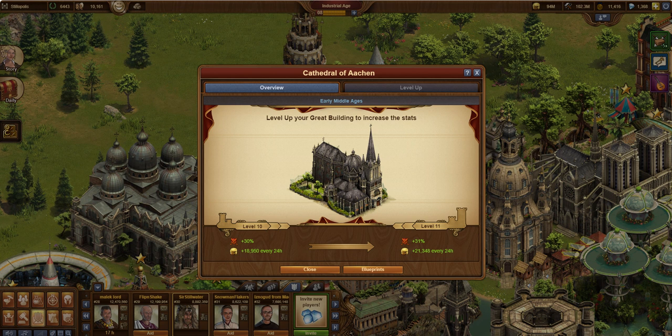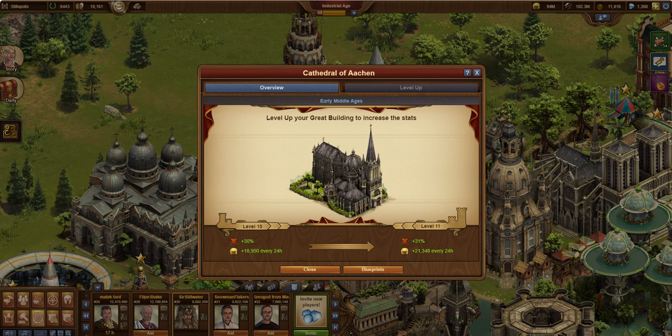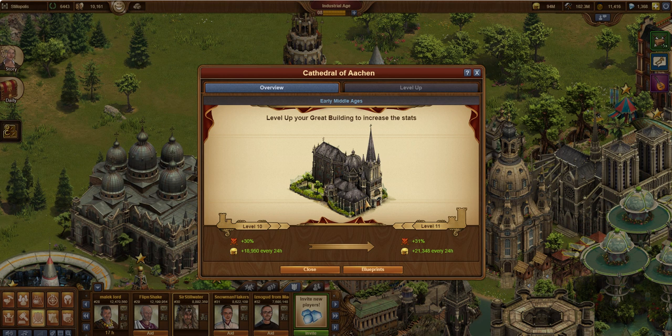So the COA is a really good building to have. You'll see it a lot and it sticks around, and people continue to level it because it offers some really good stuff. So let's go ahead and take a look at what it does offer. Pretty cool looking, too. Typical Cathedral.